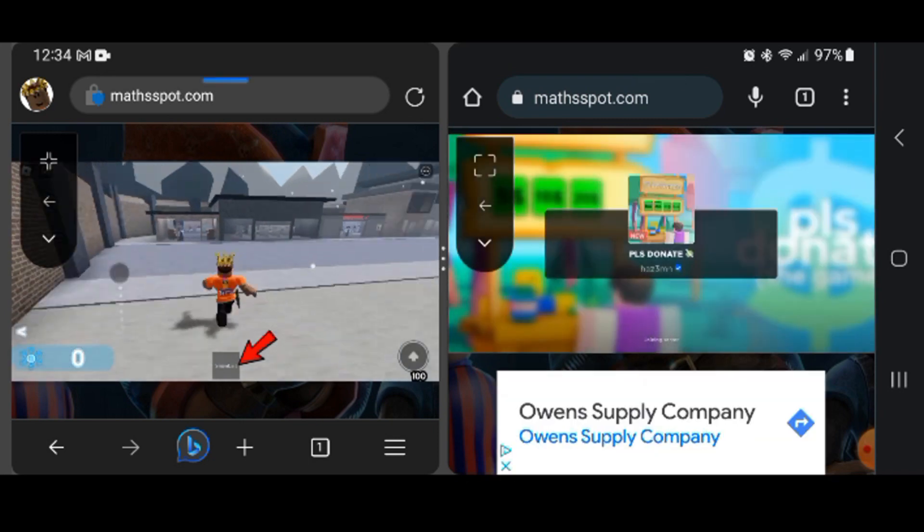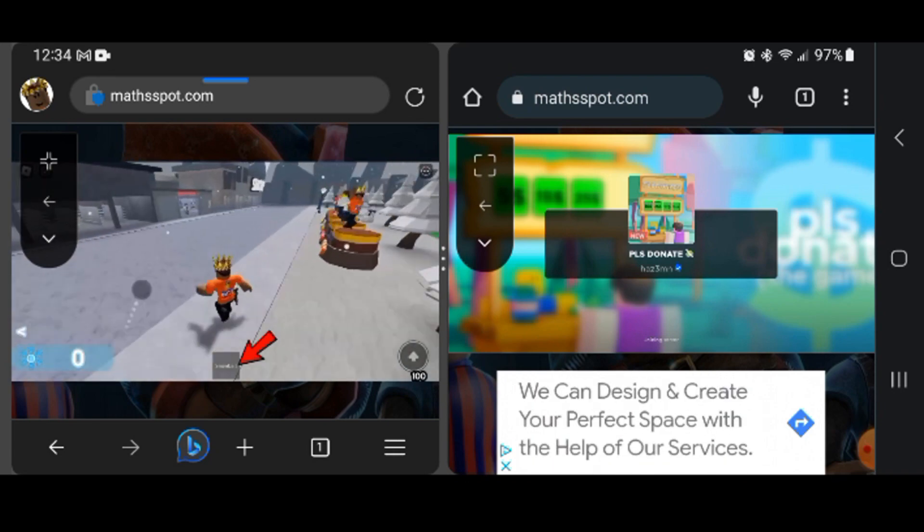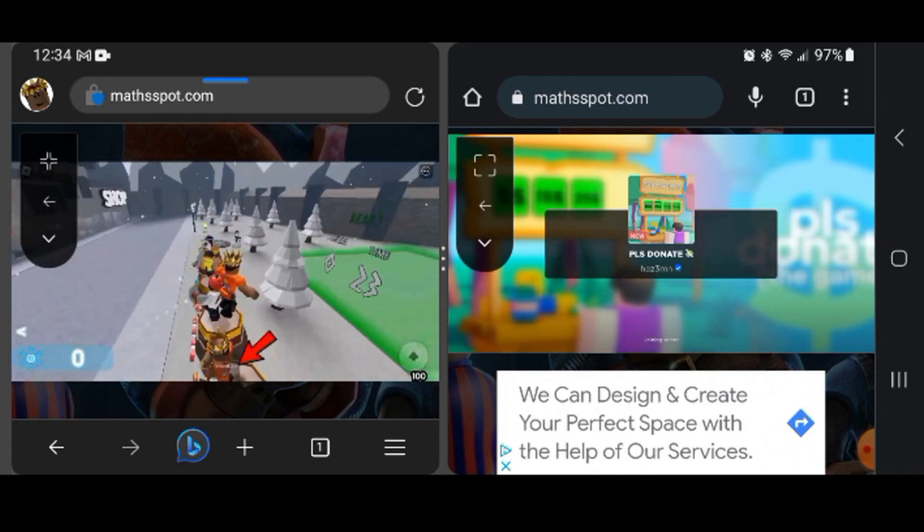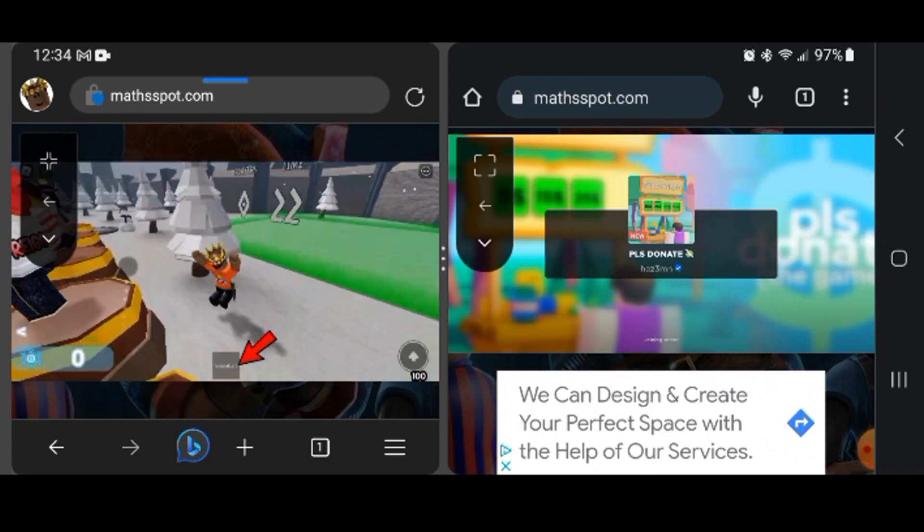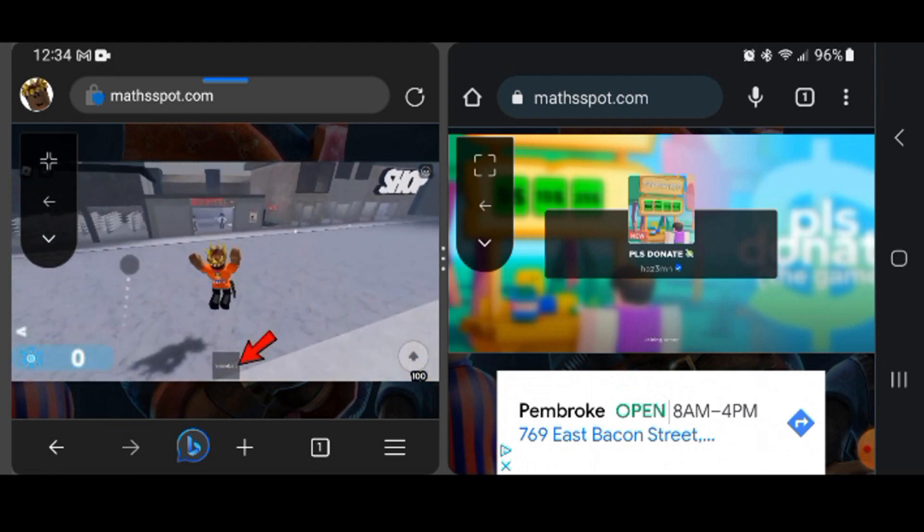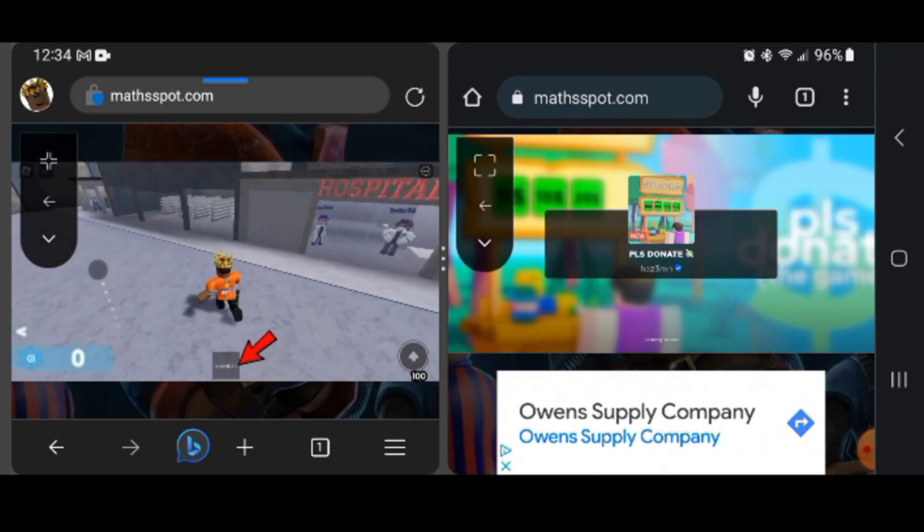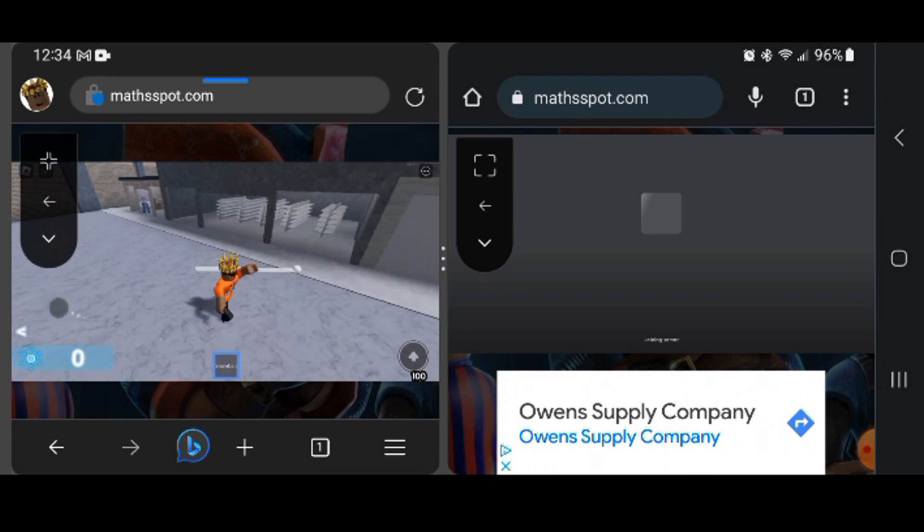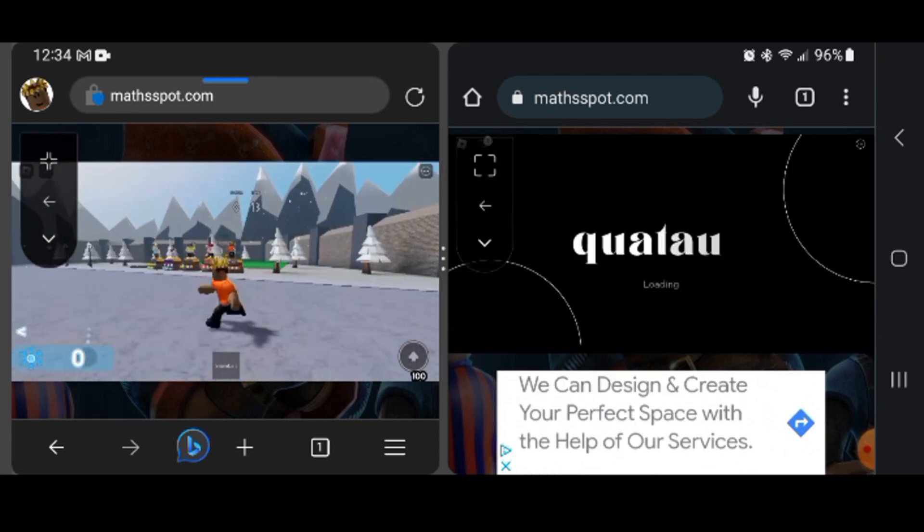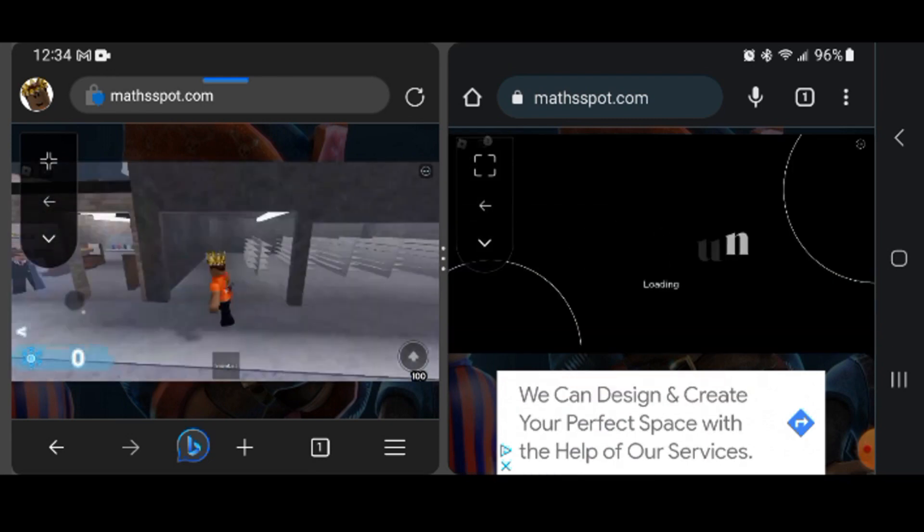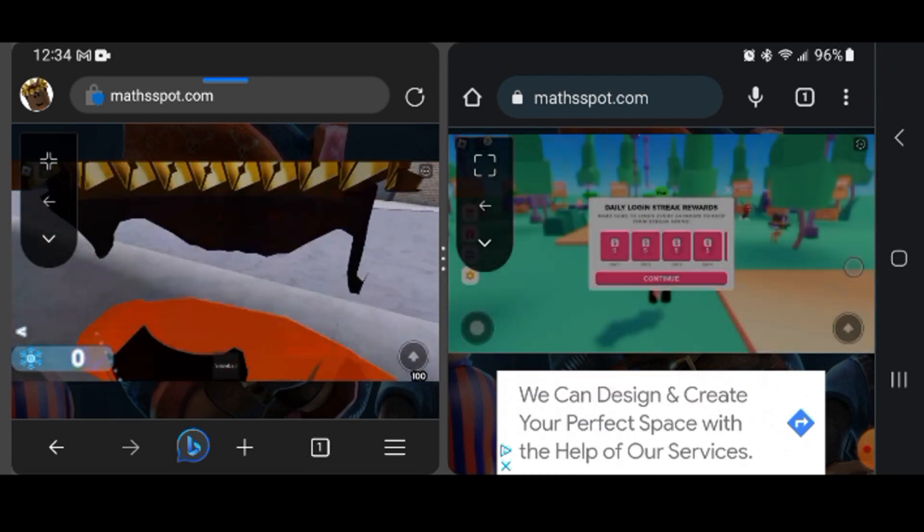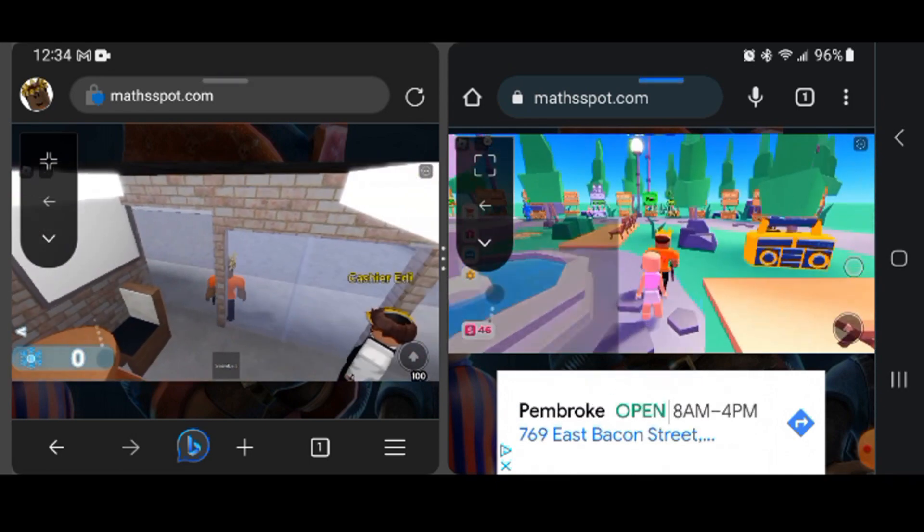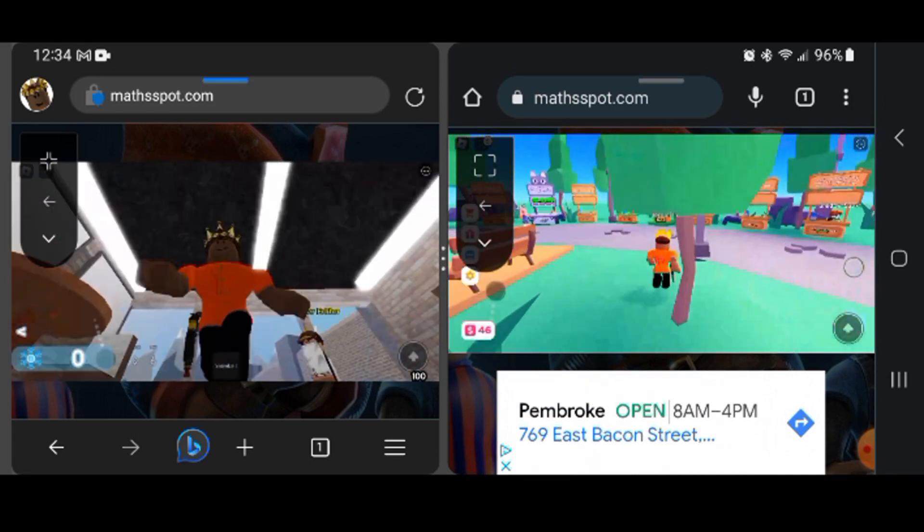I can actually control two screens at once. I can actually control two screens.